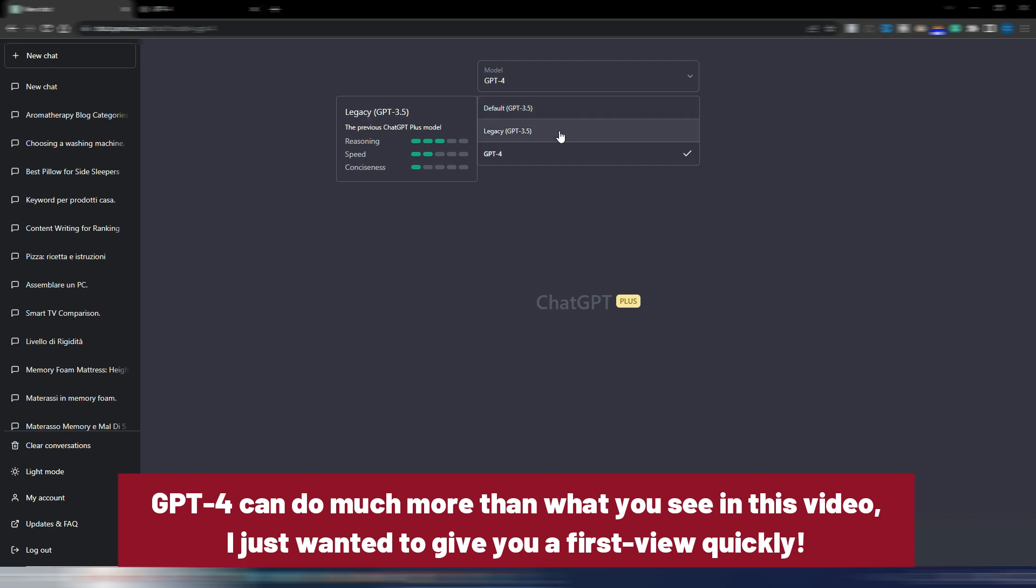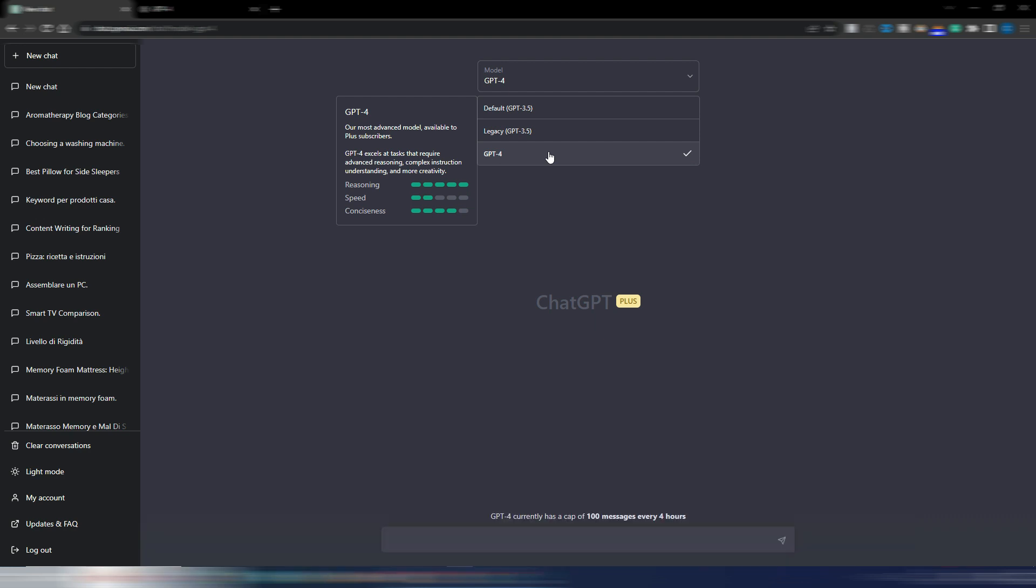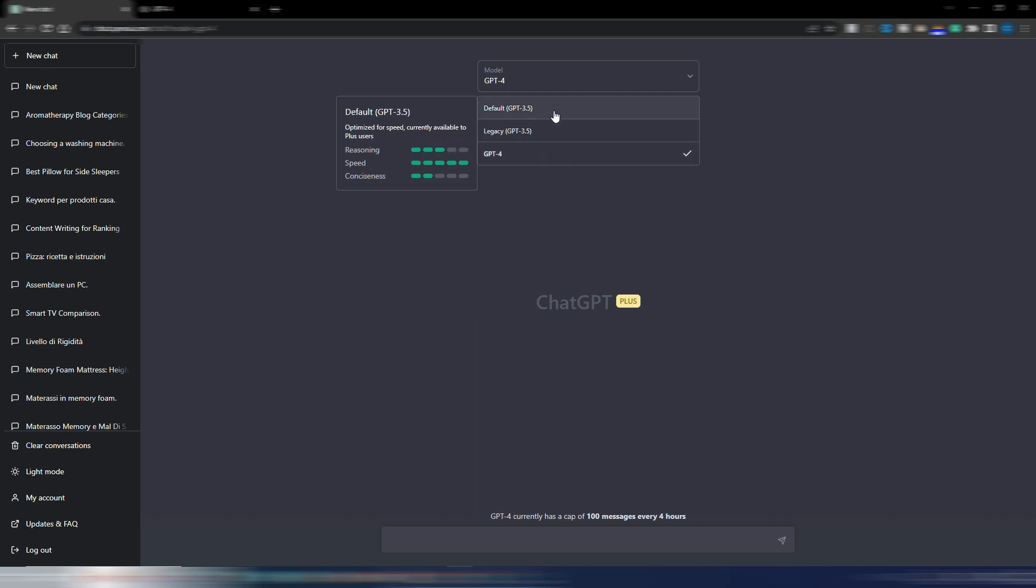GPT-4 has more reasoning, more consciousness I think I pronounced it well, and speed. I don't know, it will not be so fast but it doesn't matter when you have other things. It's not like the TurboGPT.